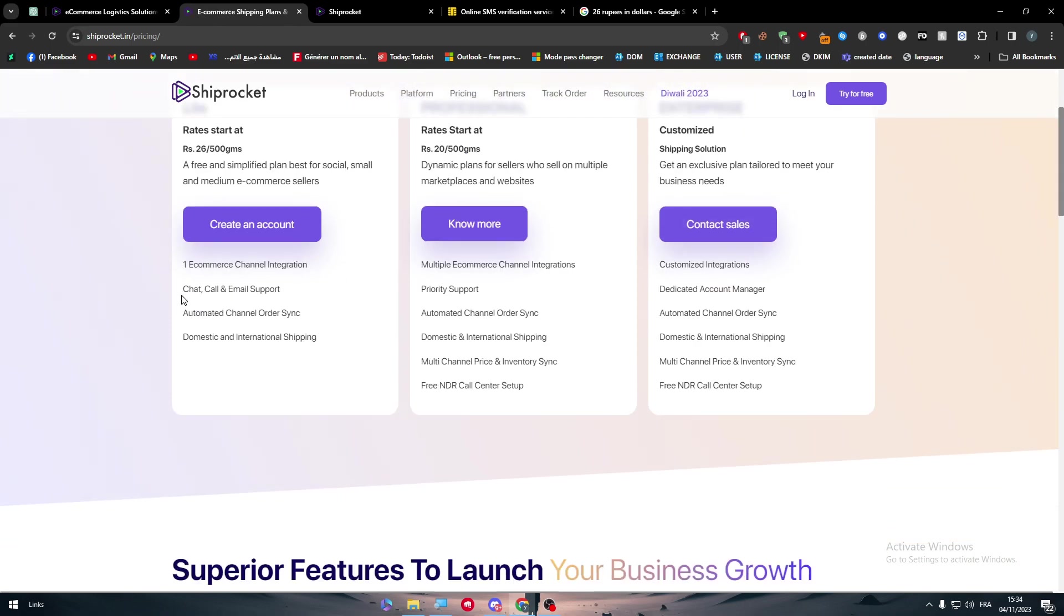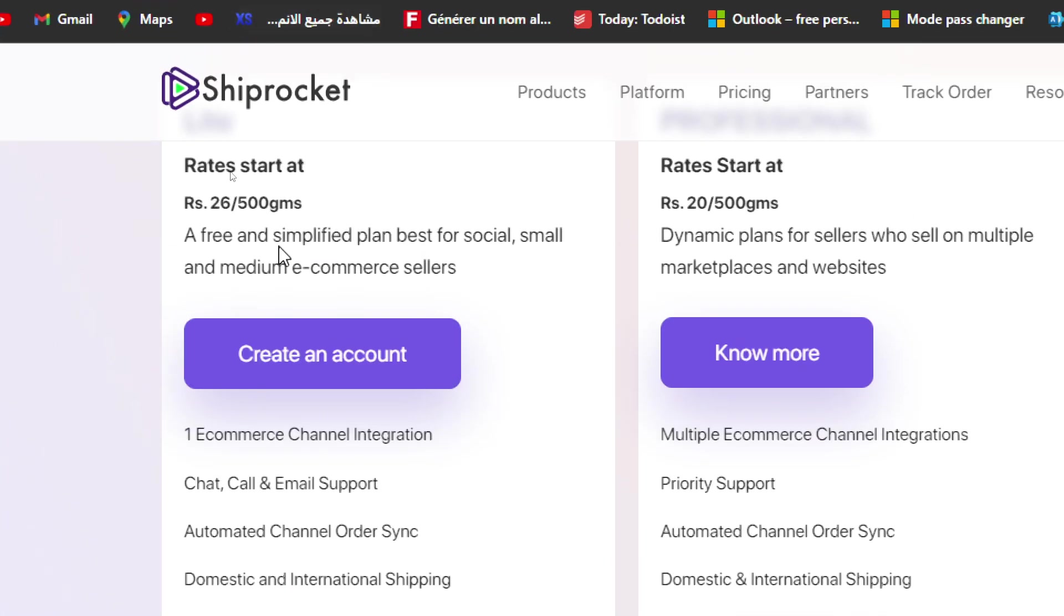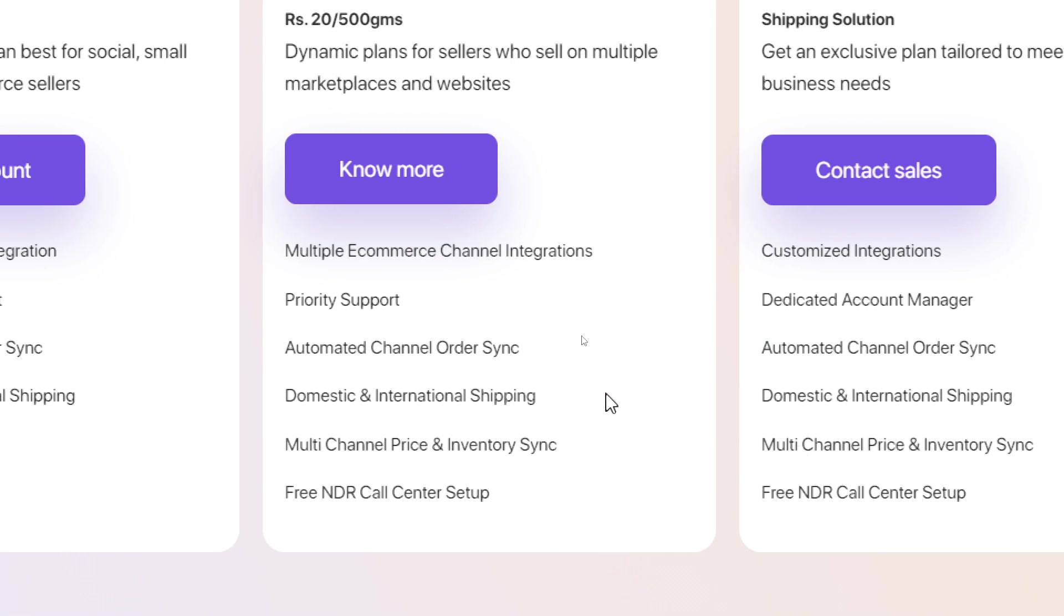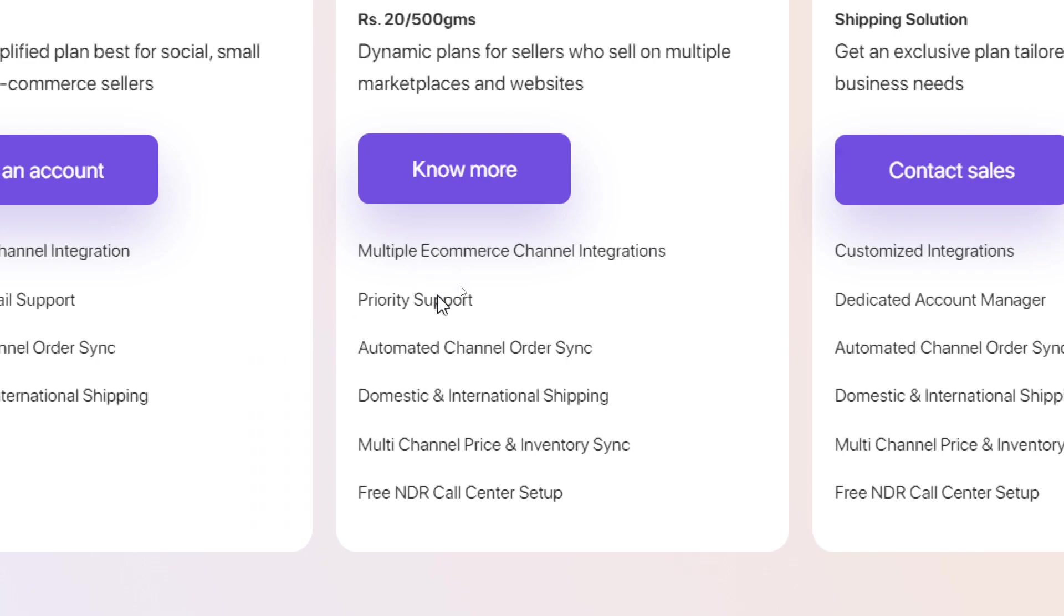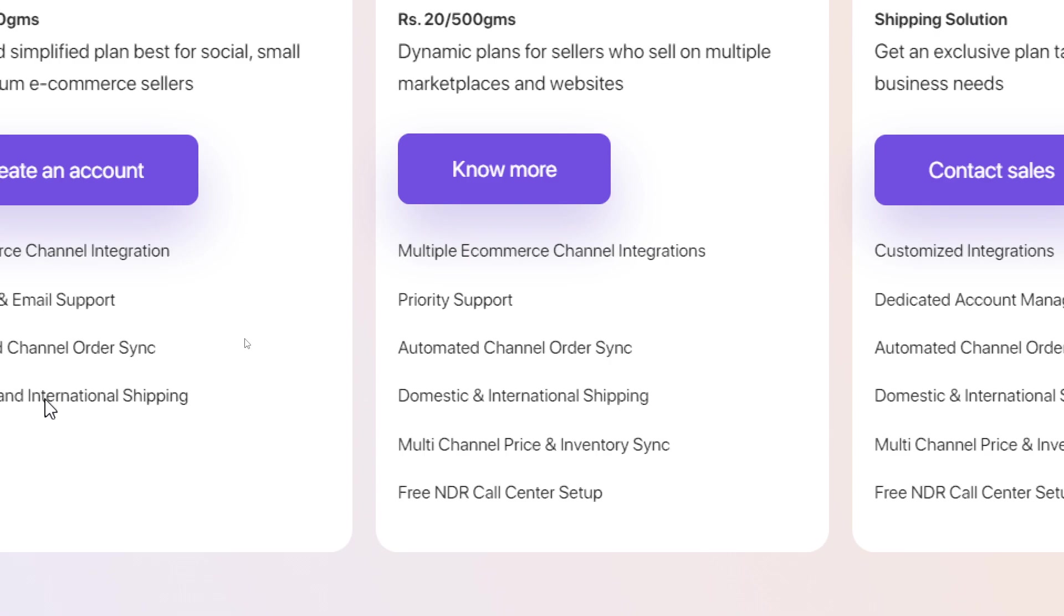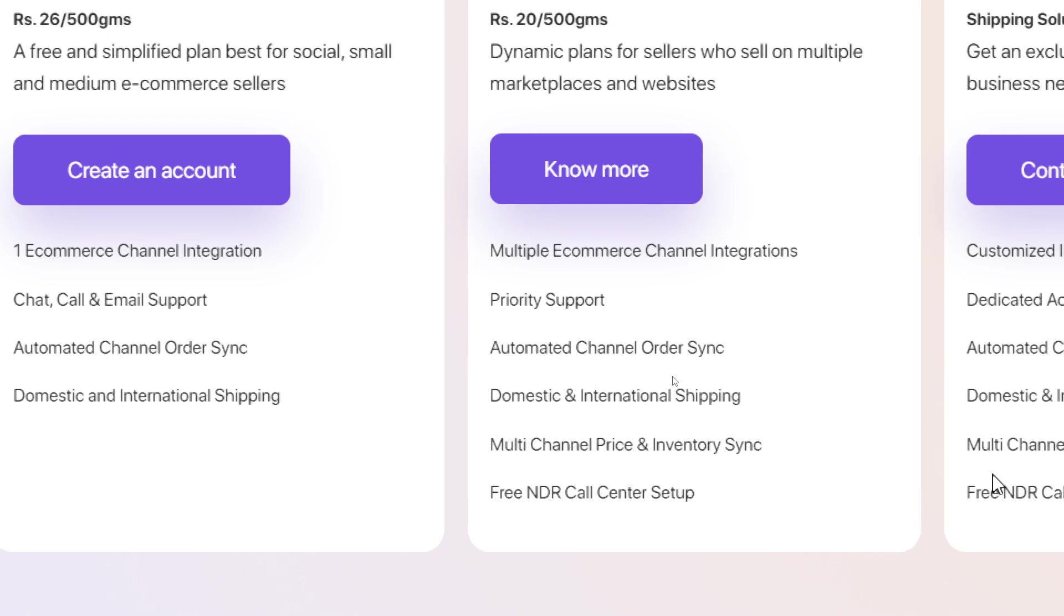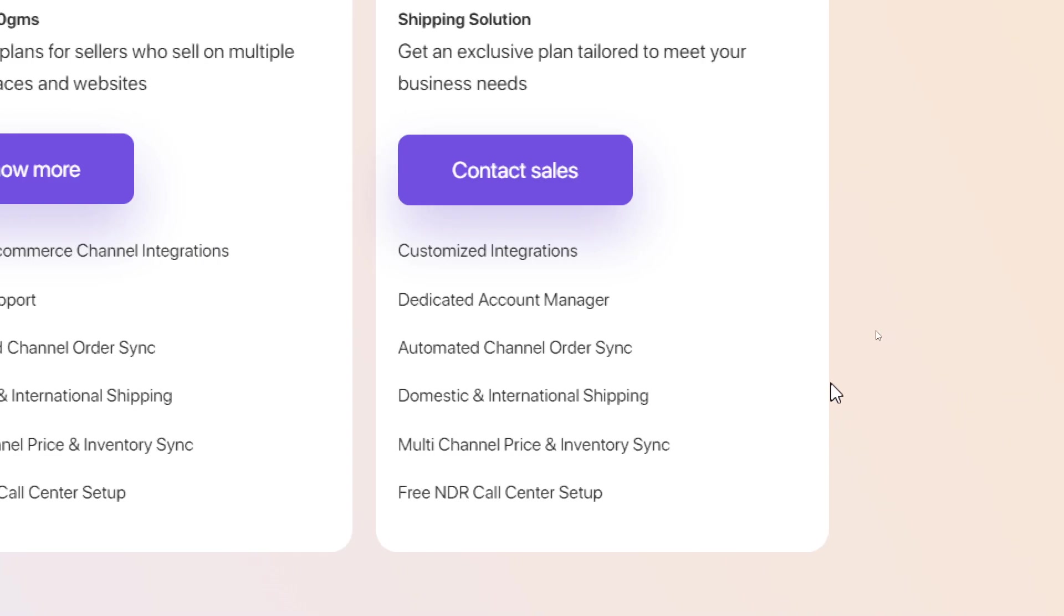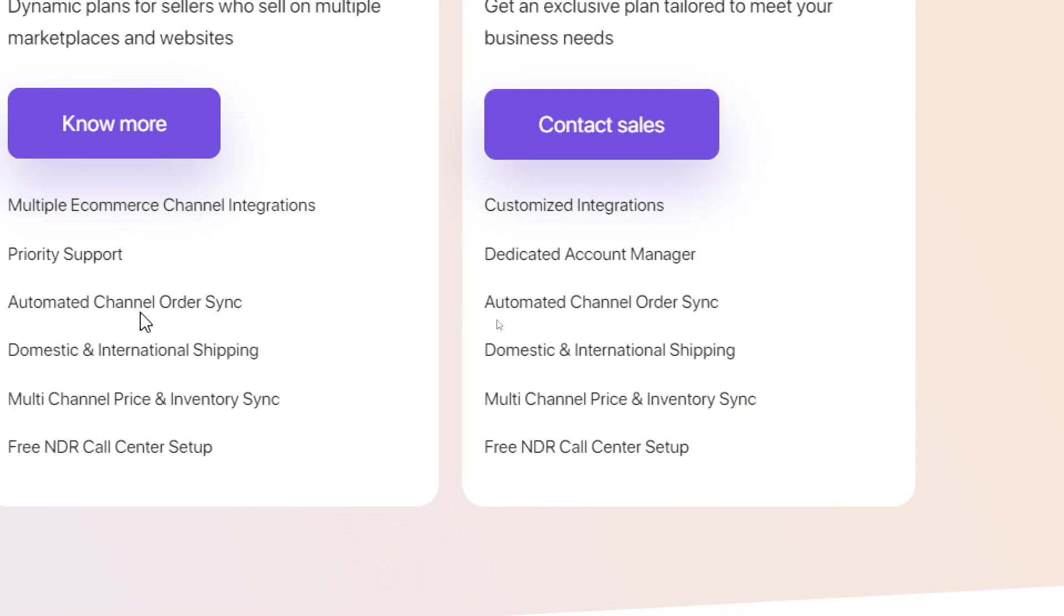For the features you'll get for each plan: the first one you will get one e-commerce channel integration, short call and email support, automated channel order synchronization, domestic and international shipping. For the next one, you'll have dynamic plans, multiple e-commerce channel integration, priority support, automated channel order synchronization, domestic and international shipping, multi-channel price and inventory synchronization, and free India call center setup. Finally with the enterprise one, you'll have all premium features.